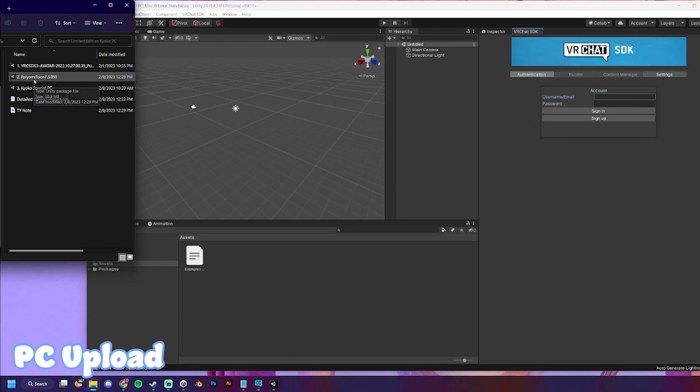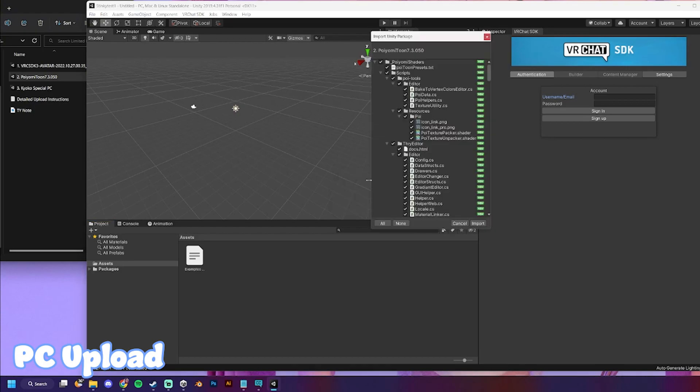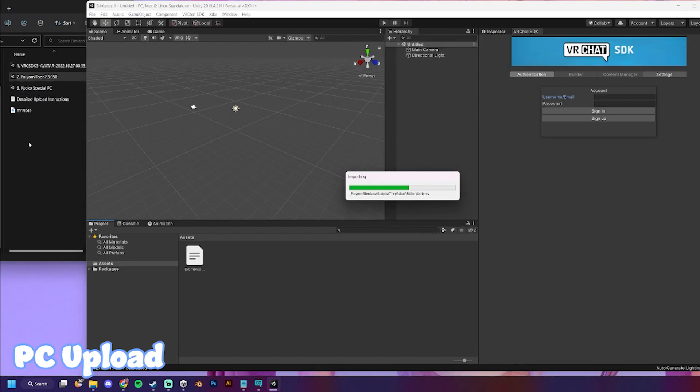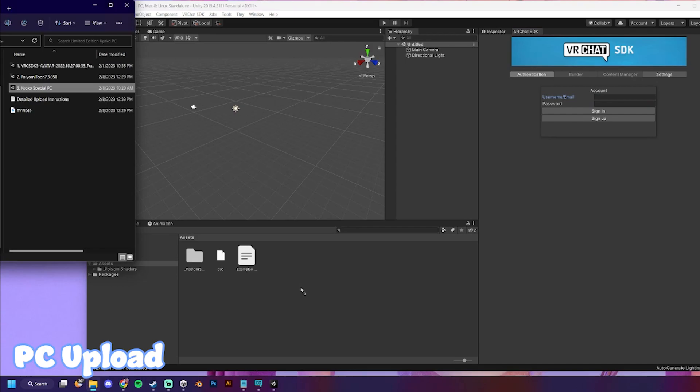So, just start on step two, with the shaders. Any other shaders that I've included, or anyone else have included, just import them. And then, we'll do the avatar package.